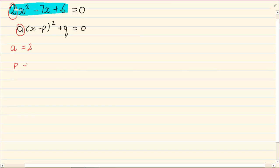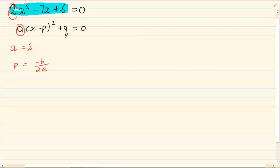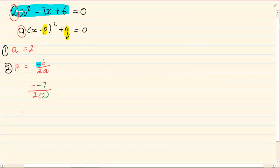Now to get p we are going to solve it by saying minus b over 2a. From our trinomial we have ax squared minus bx plus c. So what is our b? Our b is minus 7. But remember there is a minus in the equation also. So we have minus minus 7 all over 2a, and a is 2. So p is equal to positive 7 over 4.